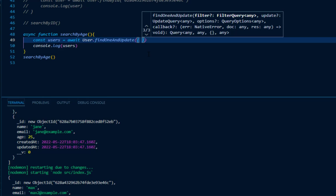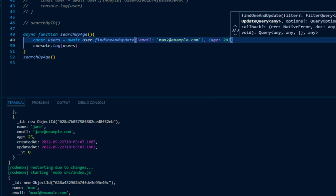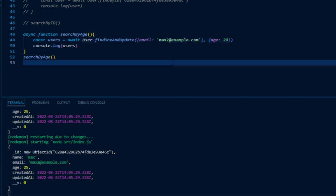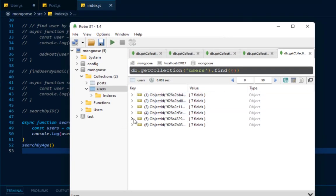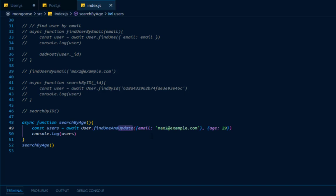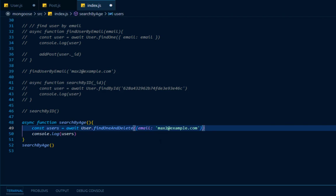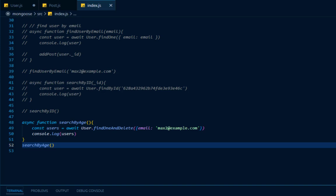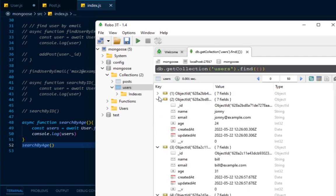After refreshing NodeMon, inside of Robo3T the user with the email of max2@example.com now has his age changed from 25 to 29. Now say I wanted to delete max2@example.com — all I'd have to do is update the method from findOneAndUpdate to findOneAndDelete and specify the document, which is max2@example.com. Once I refresh NodeMon and open Robo3T, instead of having 6 documents I now have 5 documents and max2@example.com is nowhere to be found.